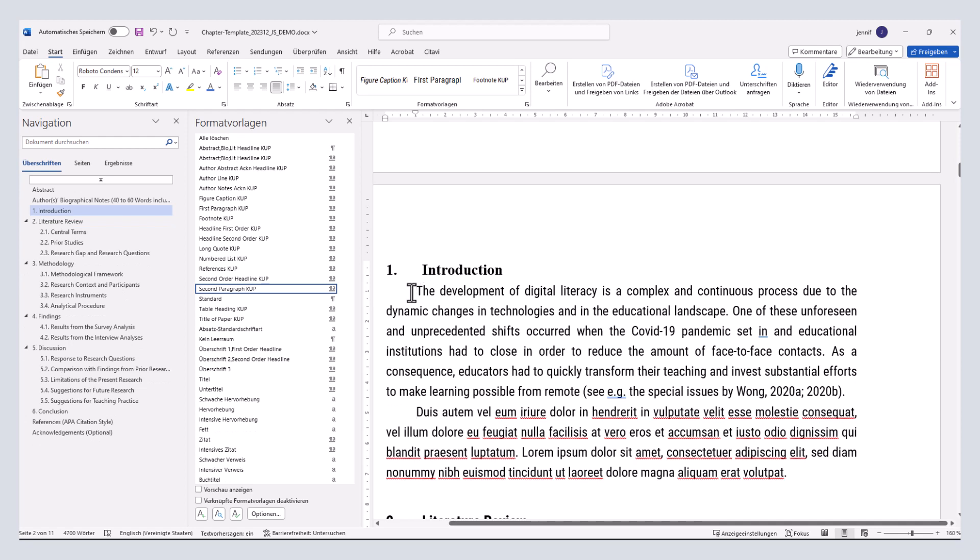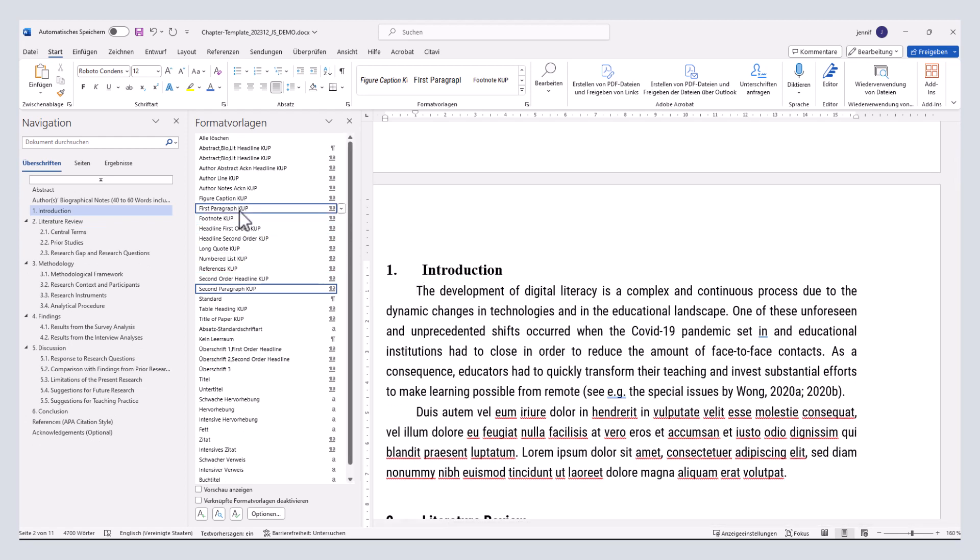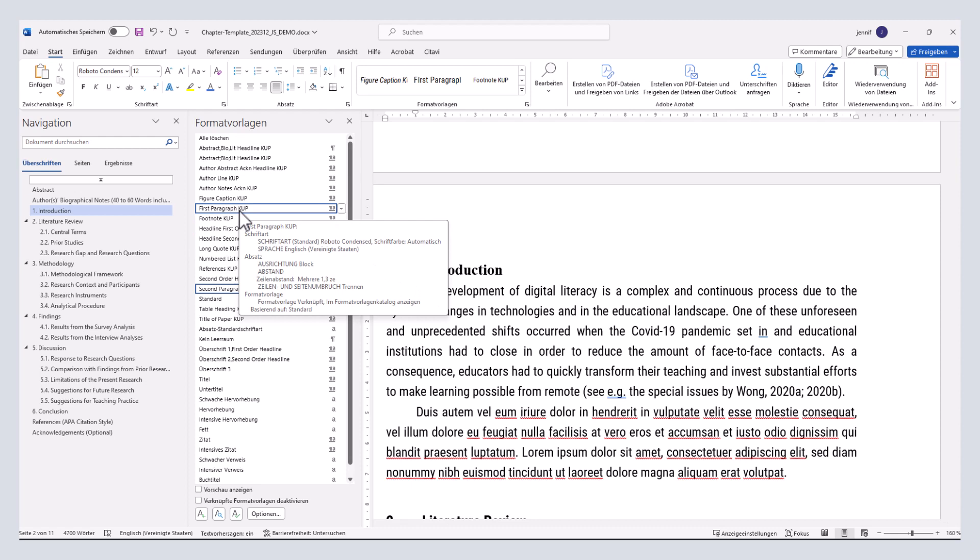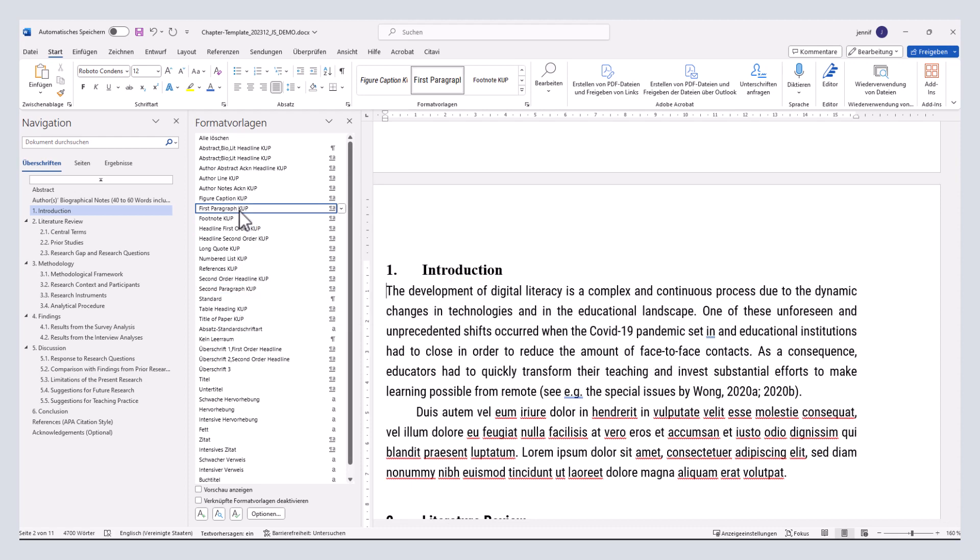Alternatively, you simply select the required style from the list. In this case, it is first paragraph cup.